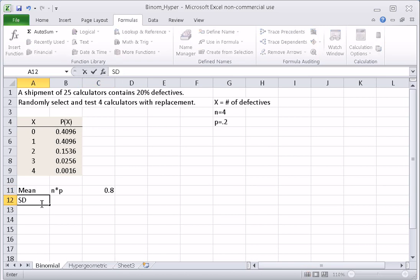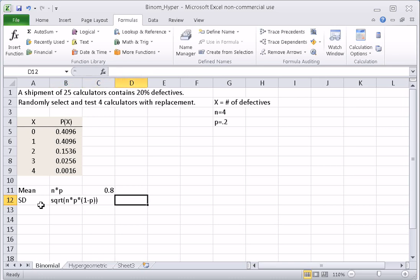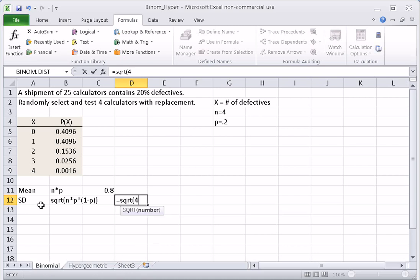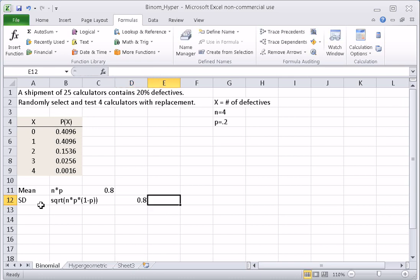To find the standard deviation, the formula is the square root of n times P, the probability of success, times 1 minus P, the probability of failure. So we compute the square root of 4 times 0.2 times 0.8, and that turns out to be 0.8. The fact that the mean and standard deviation are the same is simply a mathematical coincidence in this case.